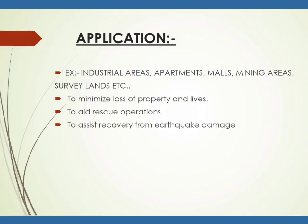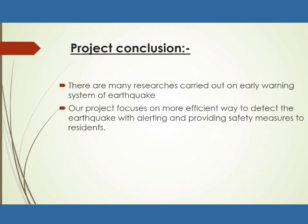So we can use this monitoring system in industrial areas, apartments, malls, mining areas, service lands, etc. to minimize loss of property and lives, to aid rescue operation, to assist recovery from earthquake damage.